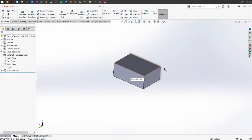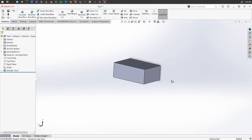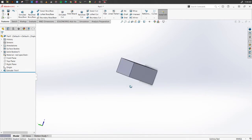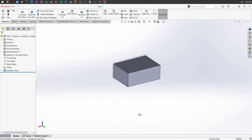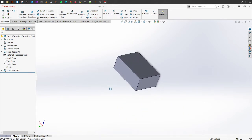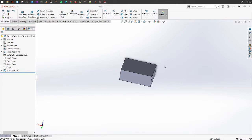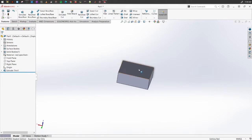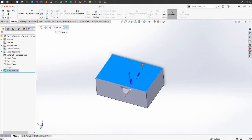Even the surfaces of the object you have created can work as a plane for you. So if you have an object and you want to create a certain design on top of it, you can select any of the surfaces and start sketching on top of it. For example, if we want to create a cylindrical object on top of this surface, select the surface.